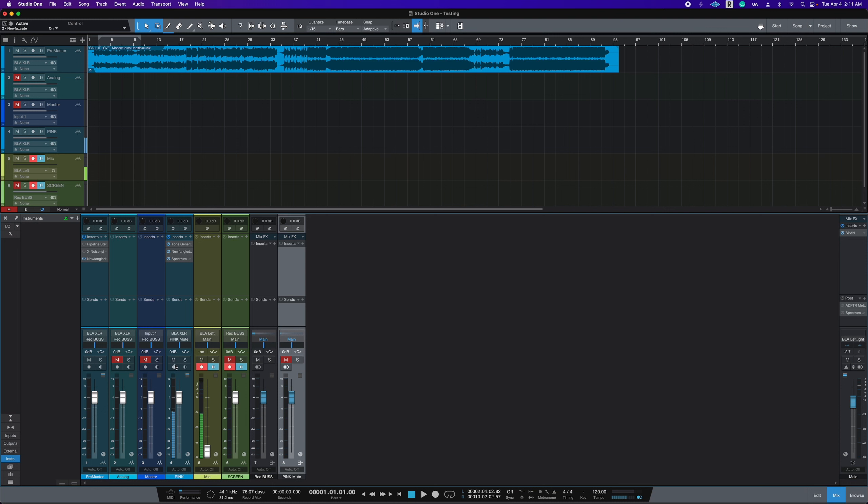Otherwise, if you mute this, then this will have nothing to pick up from here. So what I do is I route this to a bus and then mute the bus.